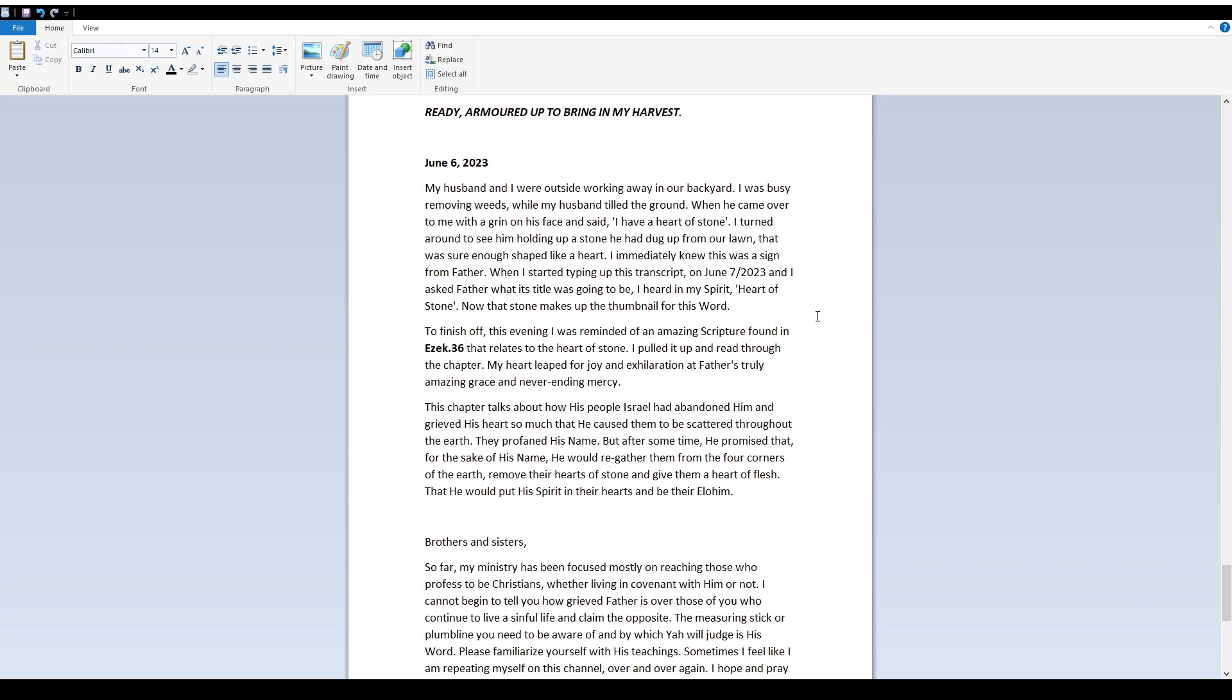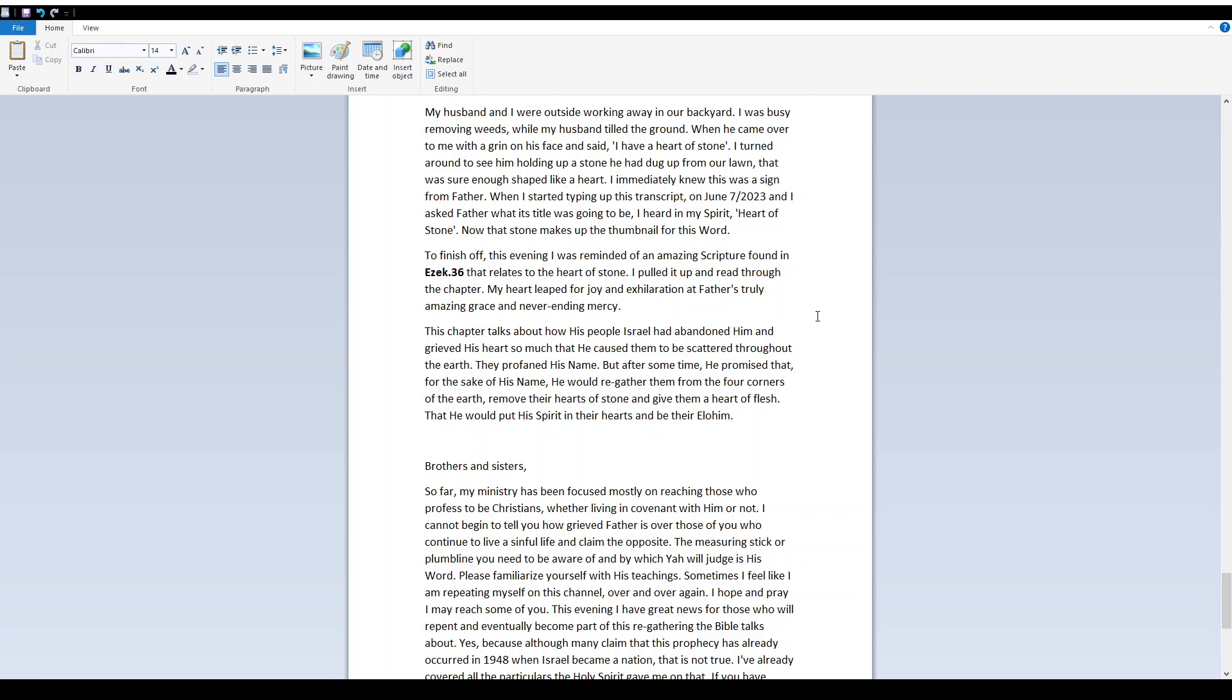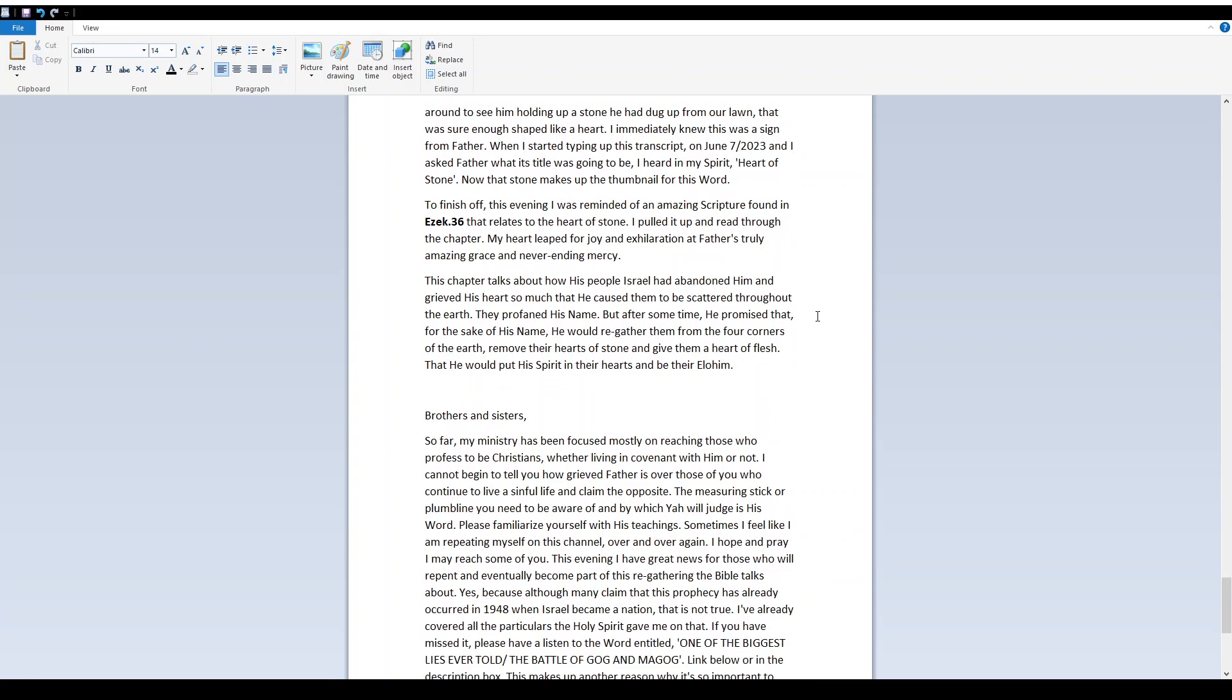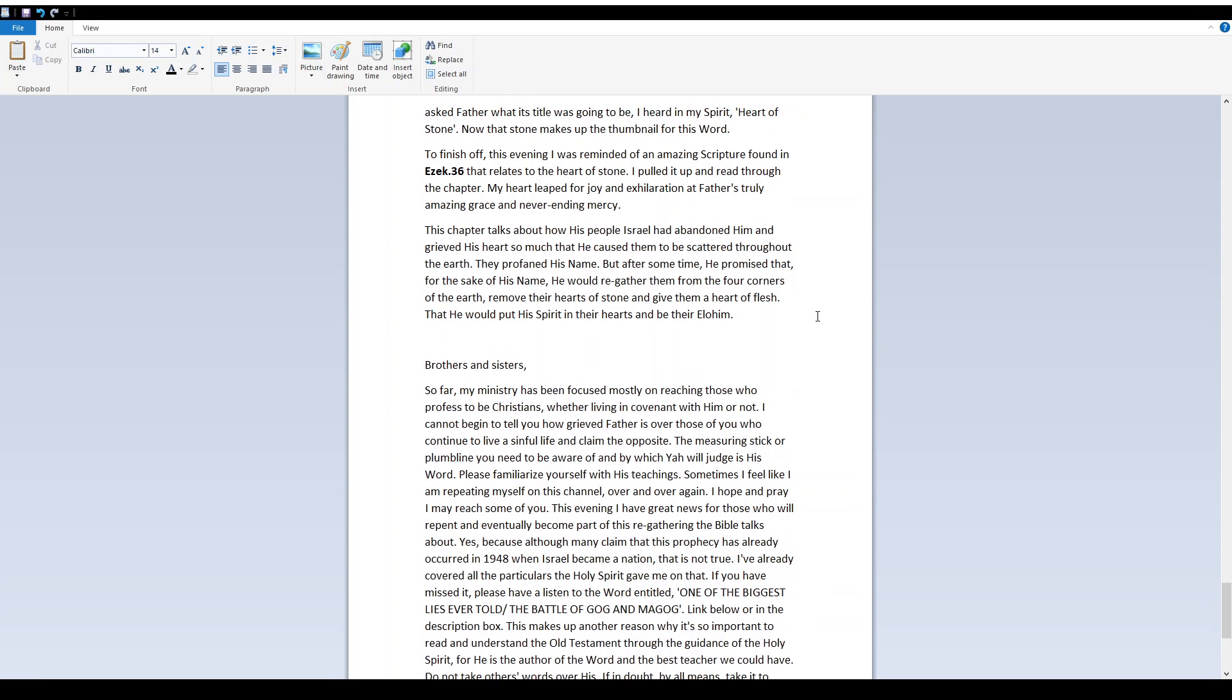To finish off, this evening I was reminded of an amazing scripture found in Ezekiel 36 that relates to the heart of stone. I pulled it up and read through the chapter. My heart leaped for joy and exhilaration at father's truly amazing grace and never ending mercy. This chapter talks about how his people Israel had abandoned him and grieved his heart so much that he caused them to be scattered throughout the earth. They profaned his name but after some time he promised that for the sake of his name he would regather them from the four corners of the earth remove their hearts of stone and give them a heart of flesh that he would put his spirit in their hearts and be their Elohim.